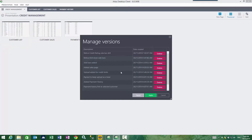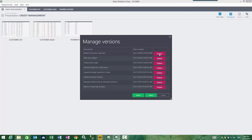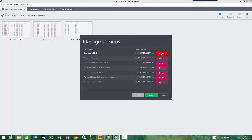I can manage my versions. So if there are some versions of this presentation that I know I no longer want to keep, then I can simply delete these versions, which will ultimately shrink the size of the presentation file.